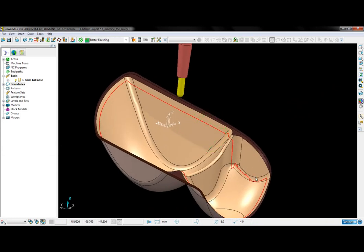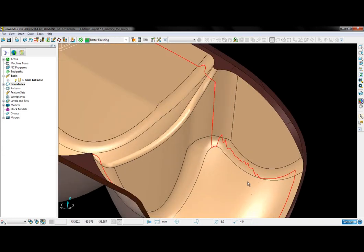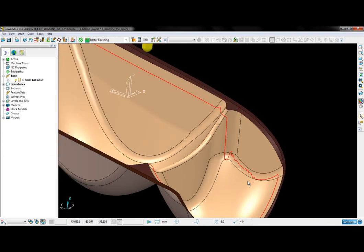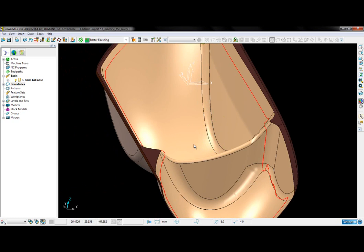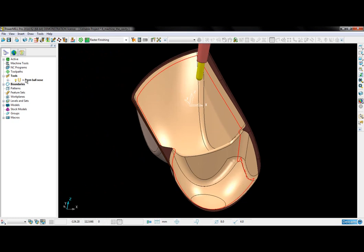However, we can see that it is far from suitable. So I'm going to choose to create a different type of boundary.